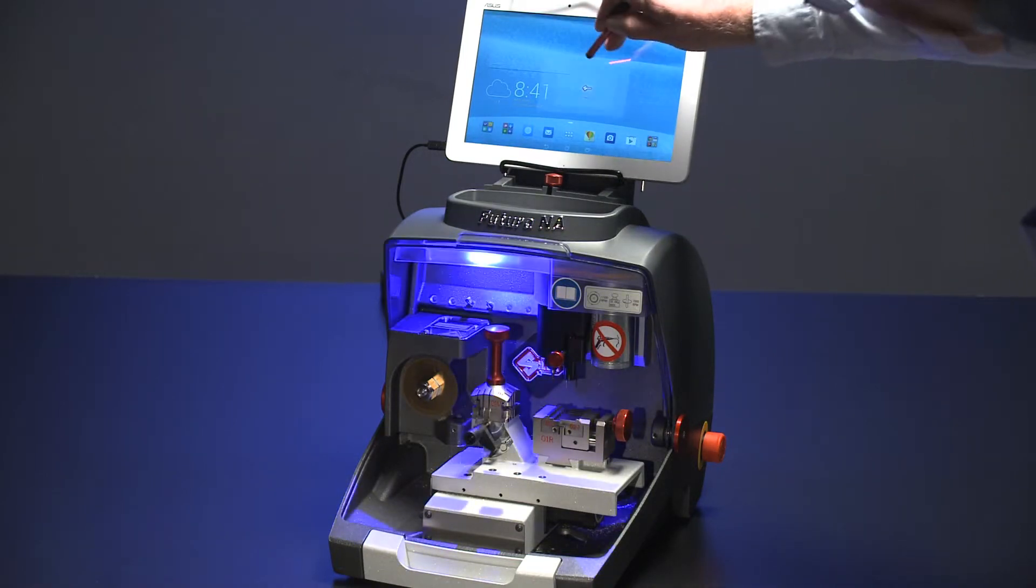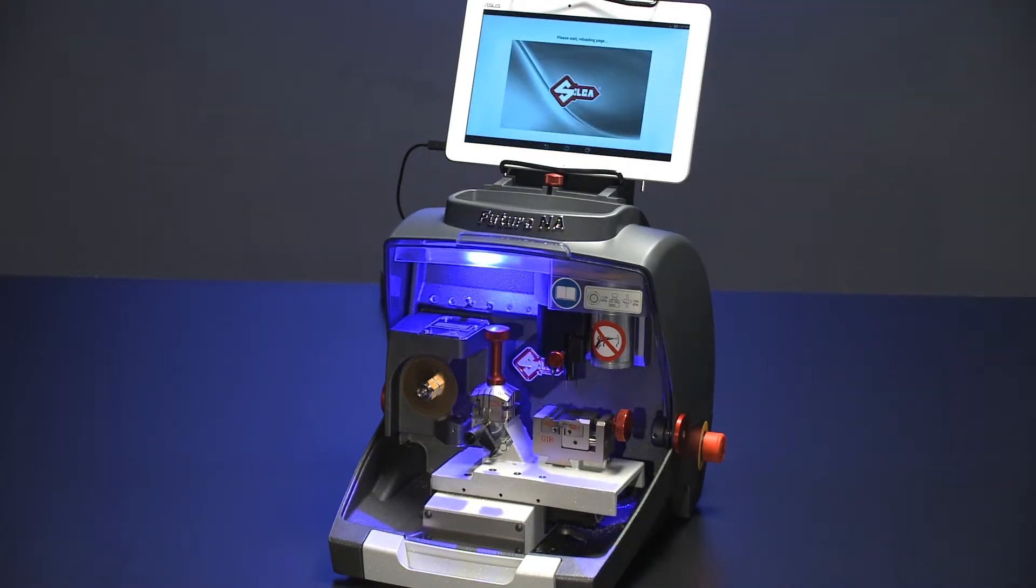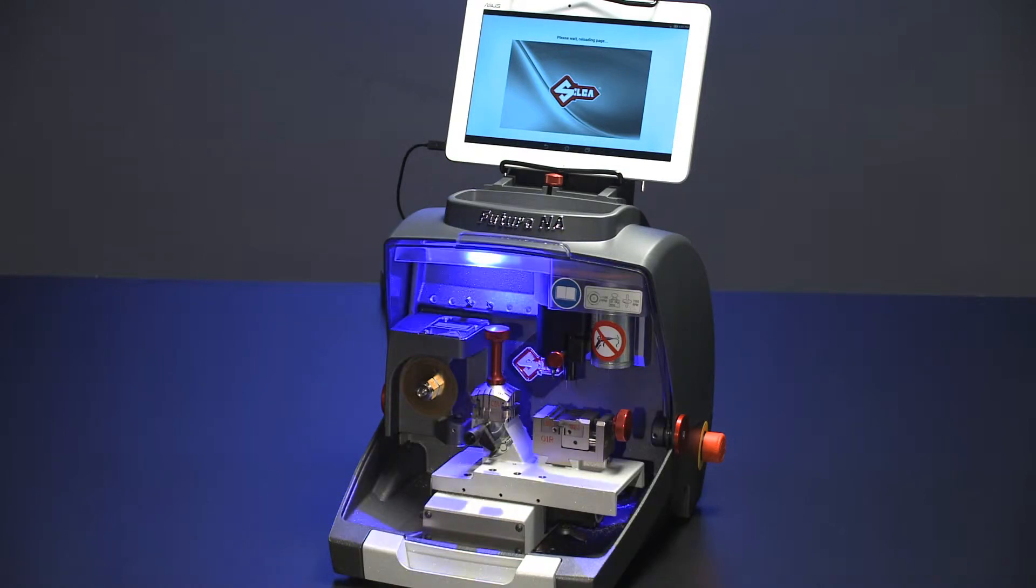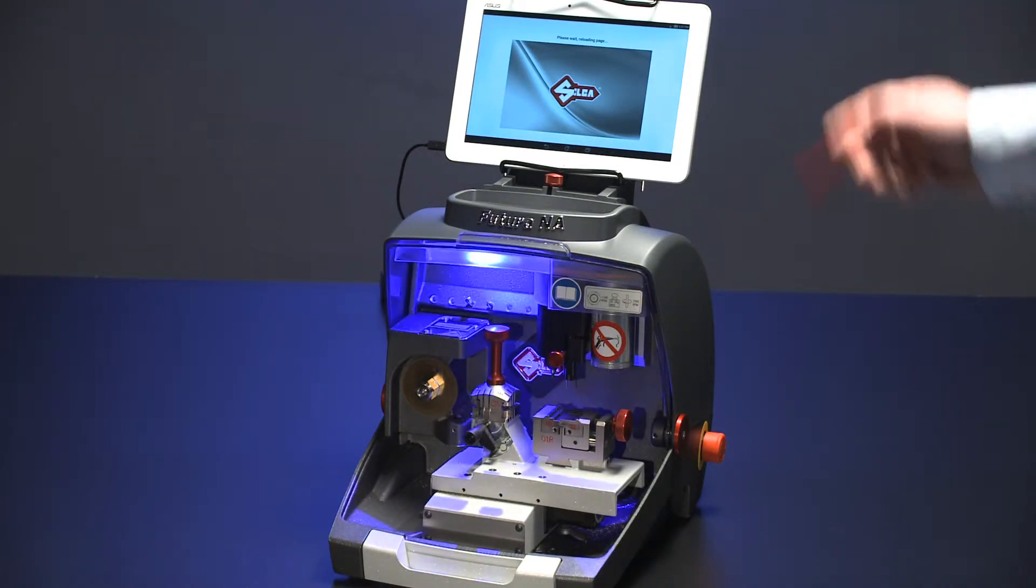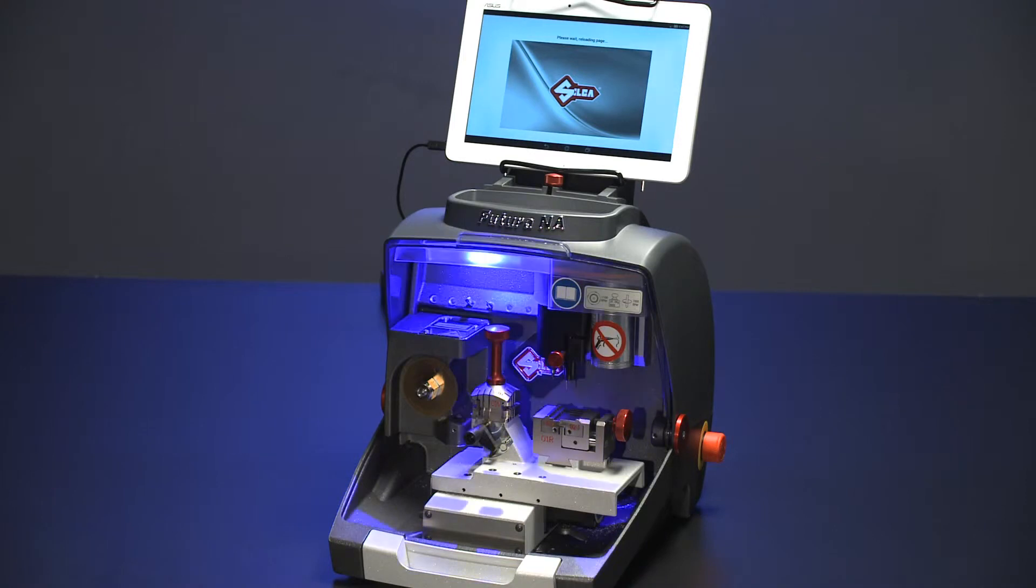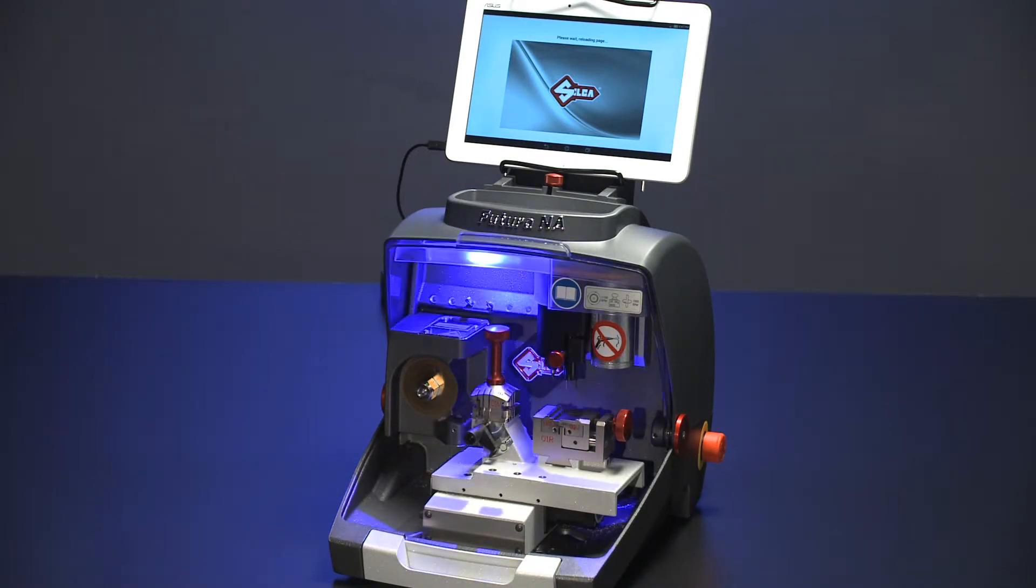To start the Futura program, select the Silke icon on the home screen. A message will appear: Please wait, reloading. Once the connection is made, it can take several minutes for the software to download from the machine to the tablet.